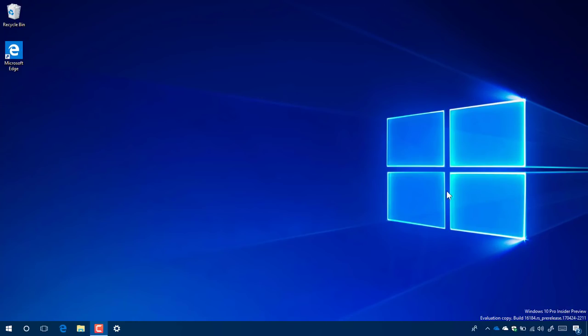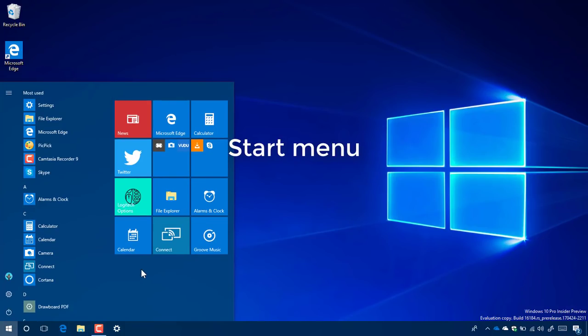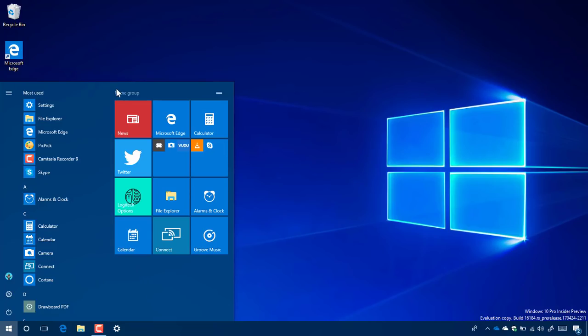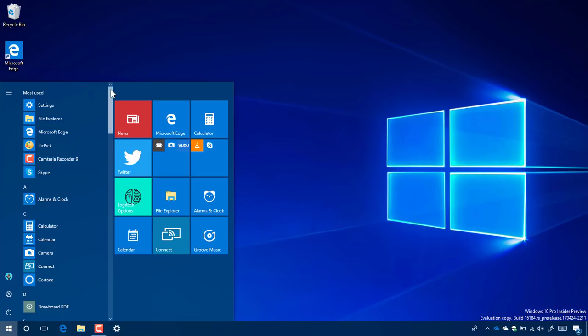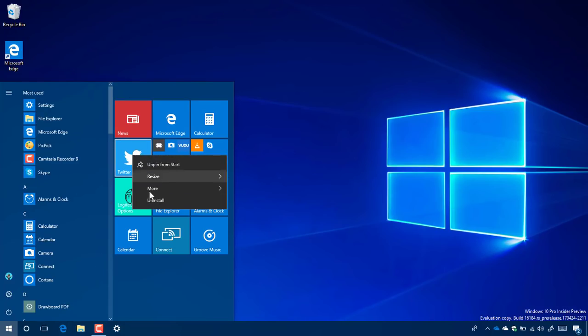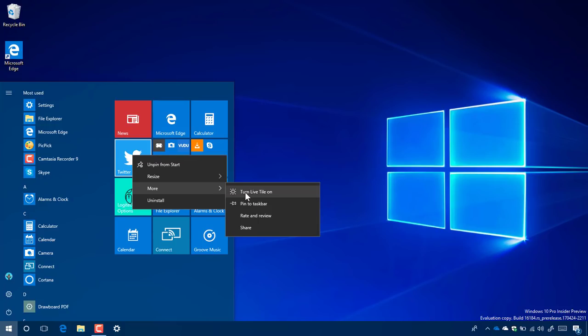Let me start with the Start menu. Pretty much everything is still the same here. The only new thing we're going to see is when you hover over to get to the scroll bar, you'll see the new design that Microsoft is using in the Settings app. When you right-click a tile, you'll see a new icon for the option to turn live tile on or off.